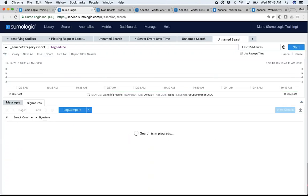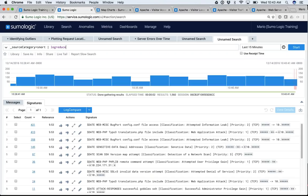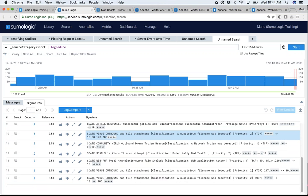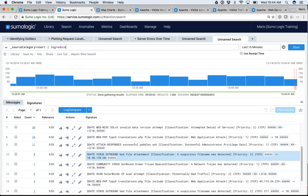It would be pretty hard to go through all these messages and identify what they are. So I'm going to hit this easy button here called log reduce. What log reduce is doing right now is looking at those 63 pages of data and consolidating them into signatures. It's saying: you have about 431 messages that all look the same — they all say 'file access classification attempt leak.' They'll have a different date and probably a different IP address, but for the most part the messages say the same thing. It brought those 63 pages down to one page of data.